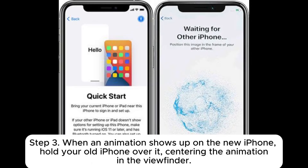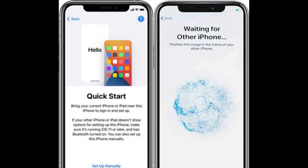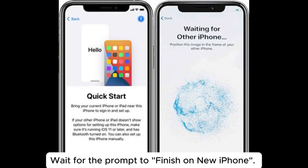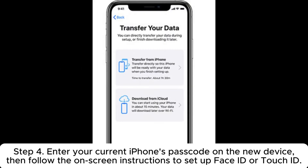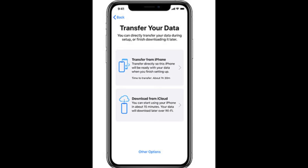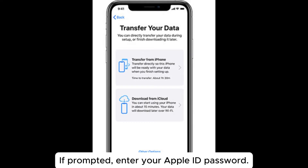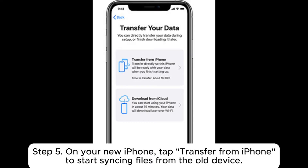Step 3: When an animation shows up on the new iPhone, hold your old iPhone over it, centering the animation in the viewfinder. Wait for the prompt to finish on the new iPhone. If the camera on your current iPhone isn't working, tap Authenticate Manually and enter the code on your new iPhone. Step 4: Enter your current iPhone's passcode on the new device, then follow the on-screen instructions to set up Face ID or Touch ID. If prompted, enter your Apple ID password.